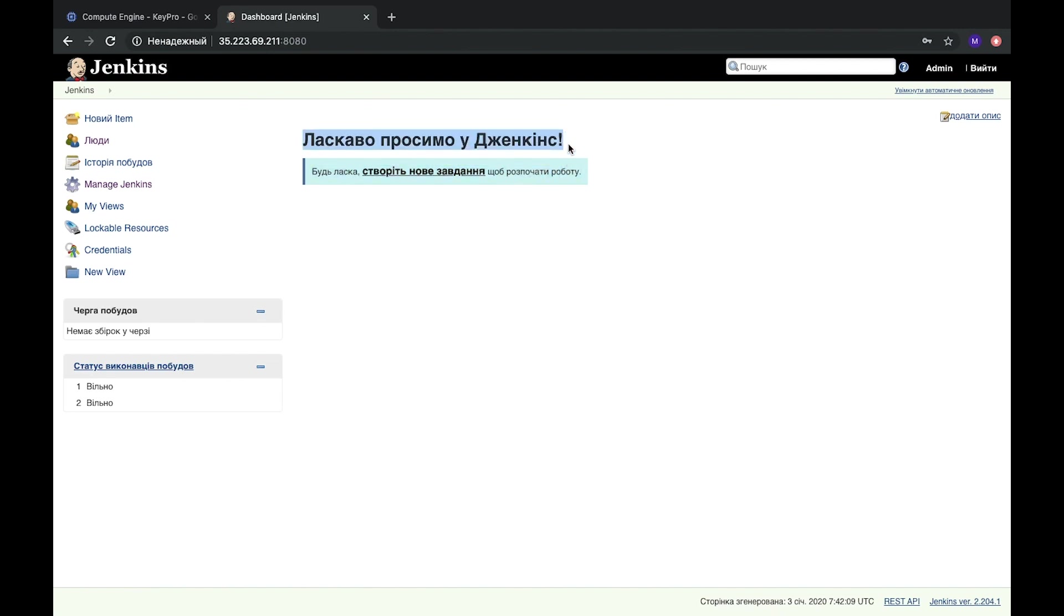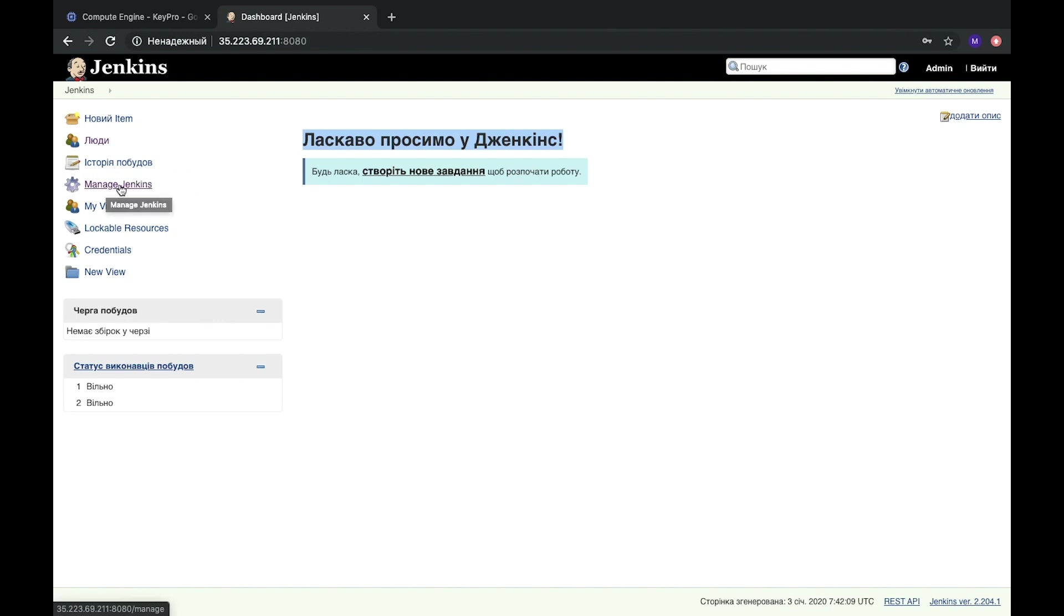Here as you see it's another language, not English, it's Ukrainian language. It's my language by default in browser. How can we change it?